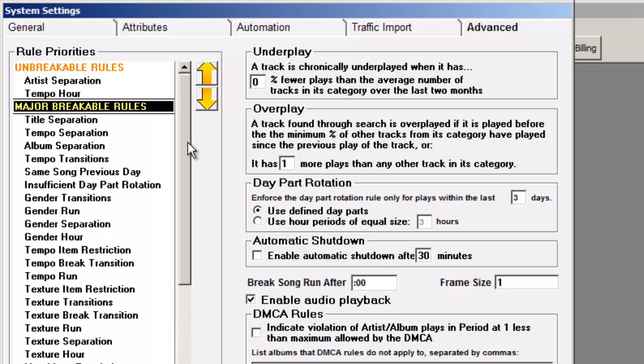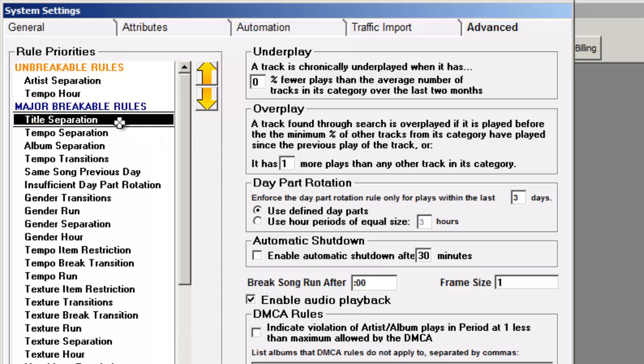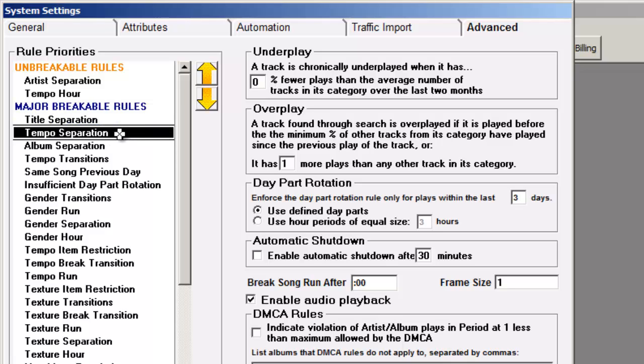Like if it comes to a slot and it has two choices. One is a song that has a title separation problem and the other has a tempo separation problem. Then MusicOne will choose the song that is lower on this list, the tempo separation song.